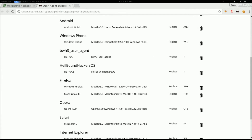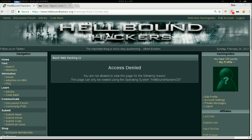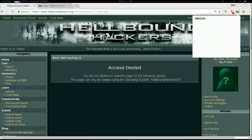Go back to the page and activate the plugin — select 'Hellbound Hackers OS' / 'Hellbound Hackers user agent 2' — and congrats!